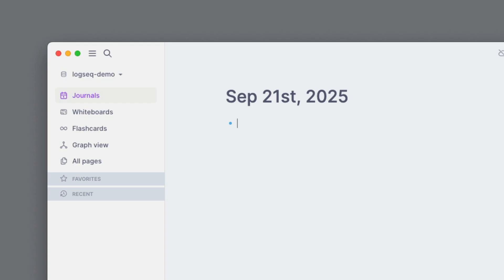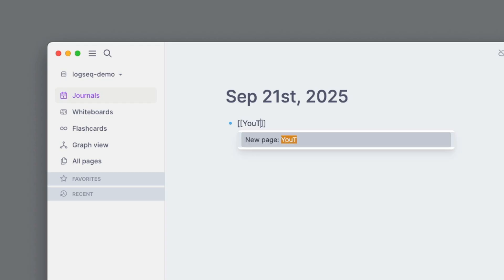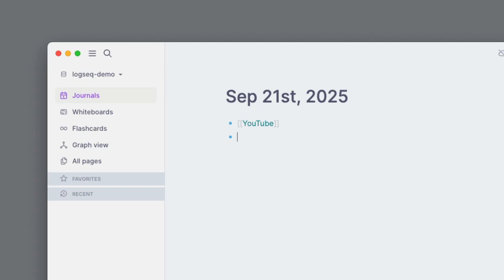Okay, so let's get started. Press open bracket, open bracket. Let's type in YouTube and then press enter to create a new page and then press enter again. The way notes work in Logseek is very much like Workflowy. Everything is in outliner format, so I automatically created a second bullet. I can press tab here. Let's go ahead and put 'is Logseek better than Workflowy.'